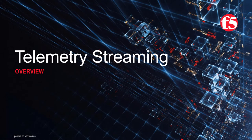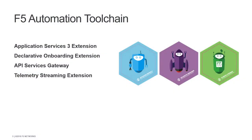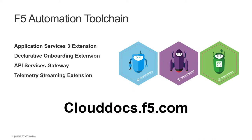Welcome to this video on F5 Telemetry Streaming. The Telemetry Streaming extension is part of the F5 automation toolchain that includes Application Services 3, declarative onboarding, and more. See clouddocs.f5.com for more information on BigIP extensibility.